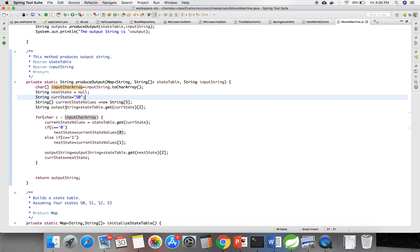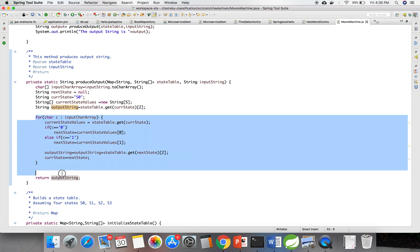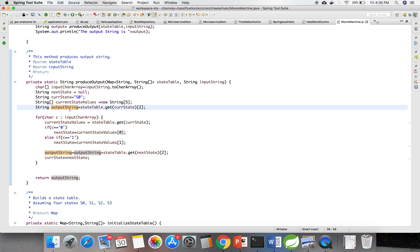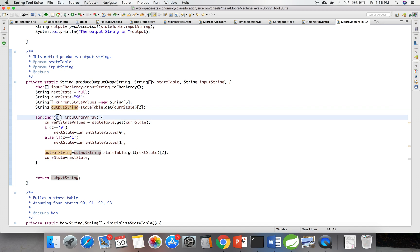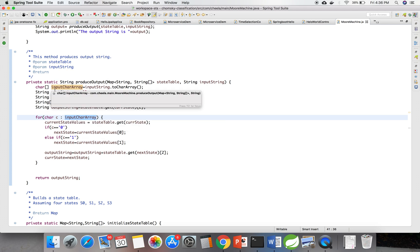I am getting the output string before going into the loop, with the help of the current state's output value. Next, I am starting the for loop here and looping the input string, which I have converted into a character array.